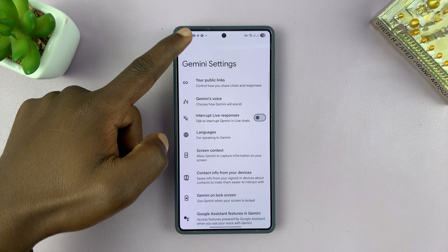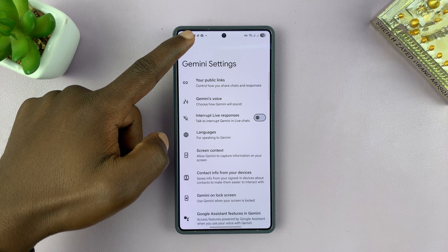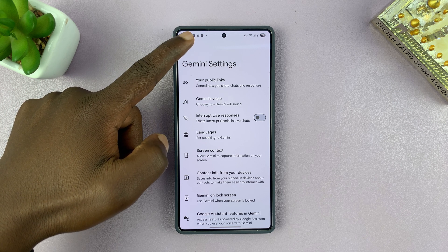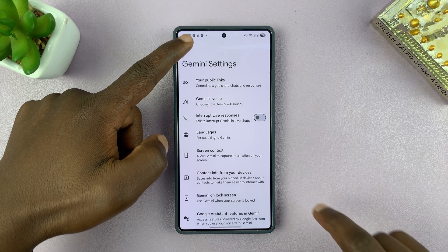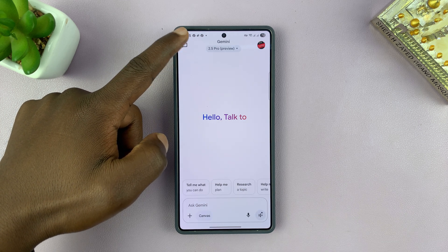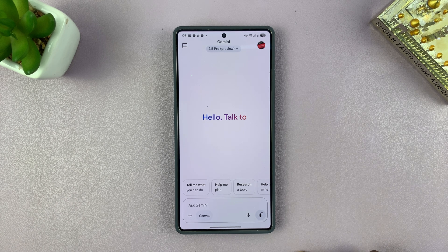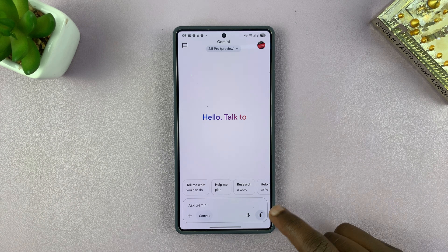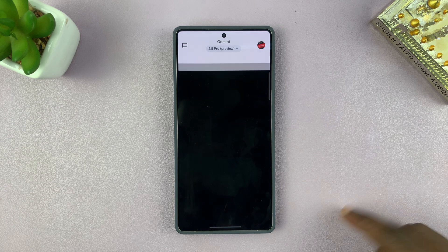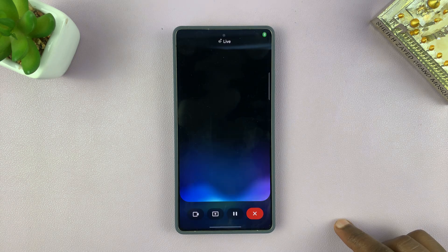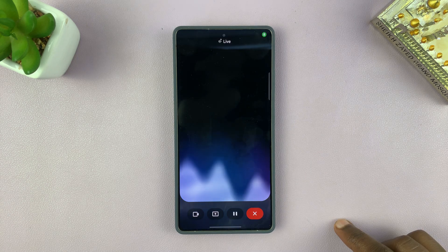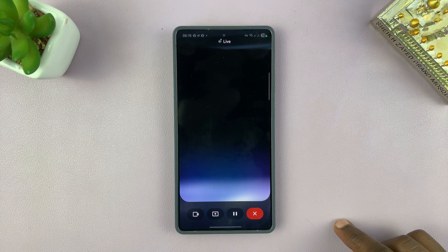Now I can go back to the main page. And I can talk to Gemini in the default language, which is English. Good morning, Gemini. How is the weather like today?